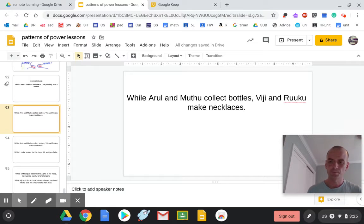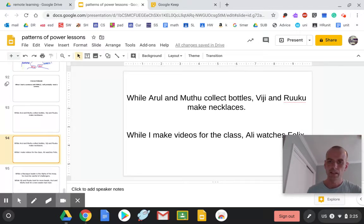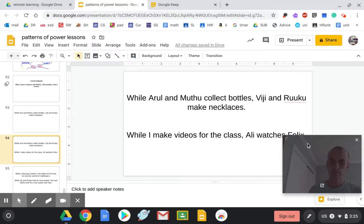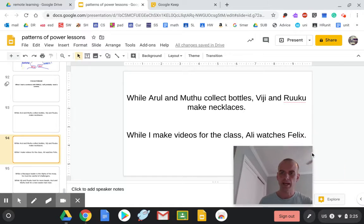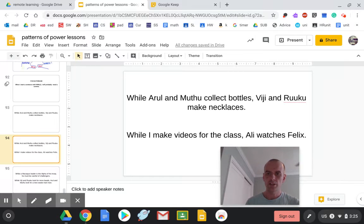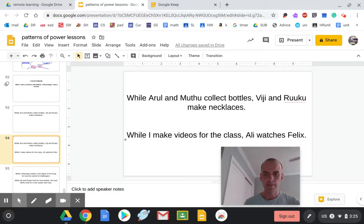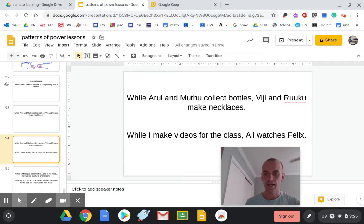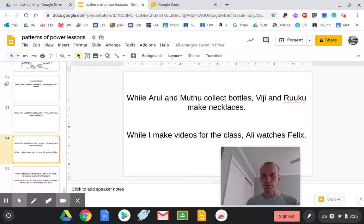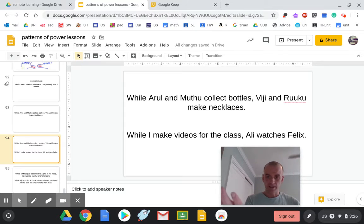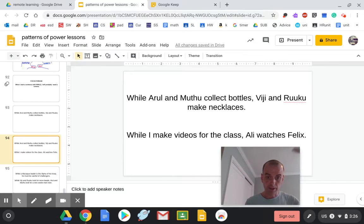We looked at: while Arul and Mutu collect bottles, Viji and Ruku make necklaces. That's the focus one. But then we also looked at: while I make videos for the class, Ali watches Felix. While I'm doing this, Ali's doing that. Same time, but two different things.